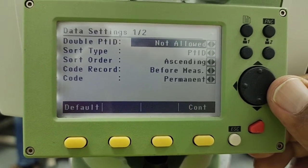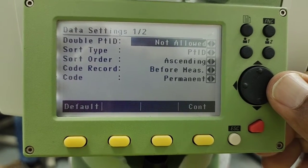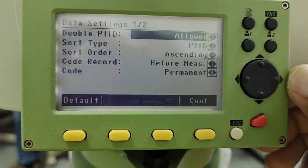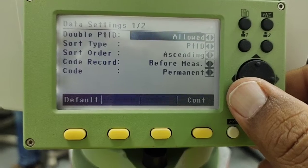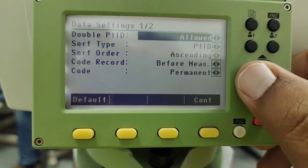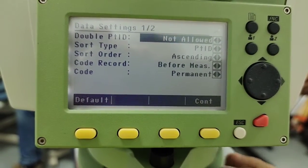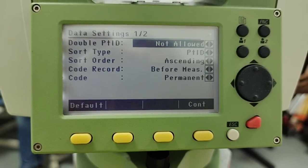But if you want to allow the duplicate ID you simply press this arrow key and go to the second option and then continue. My case I will keep it as not allowed, that duplicate ID.